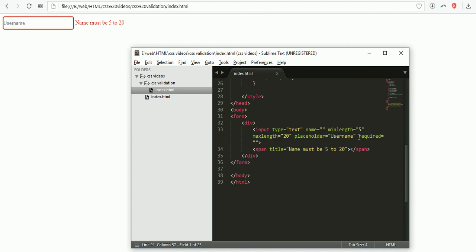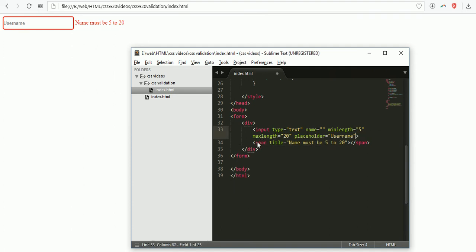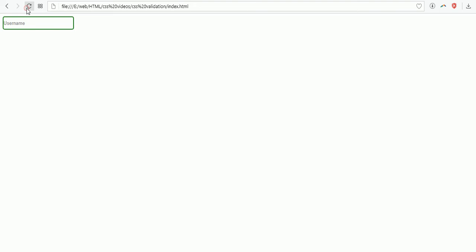If I remove required, let's see what will happen. First it's green color. If I enter any one character it will display our error message with border as red.